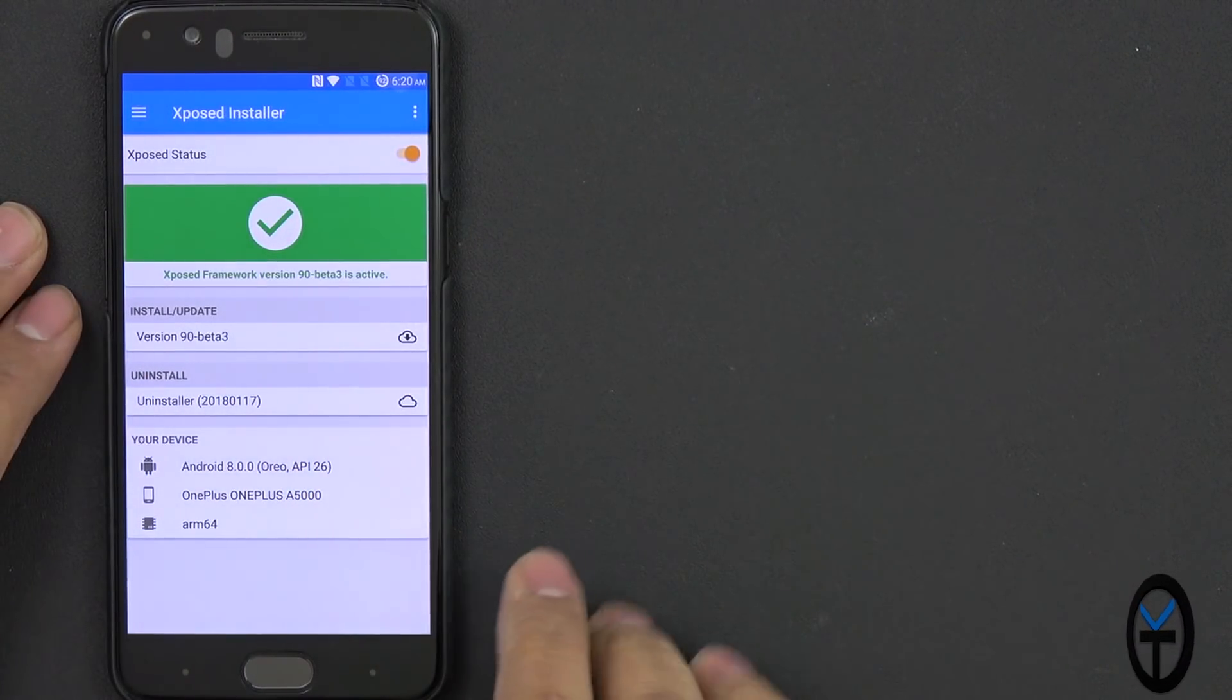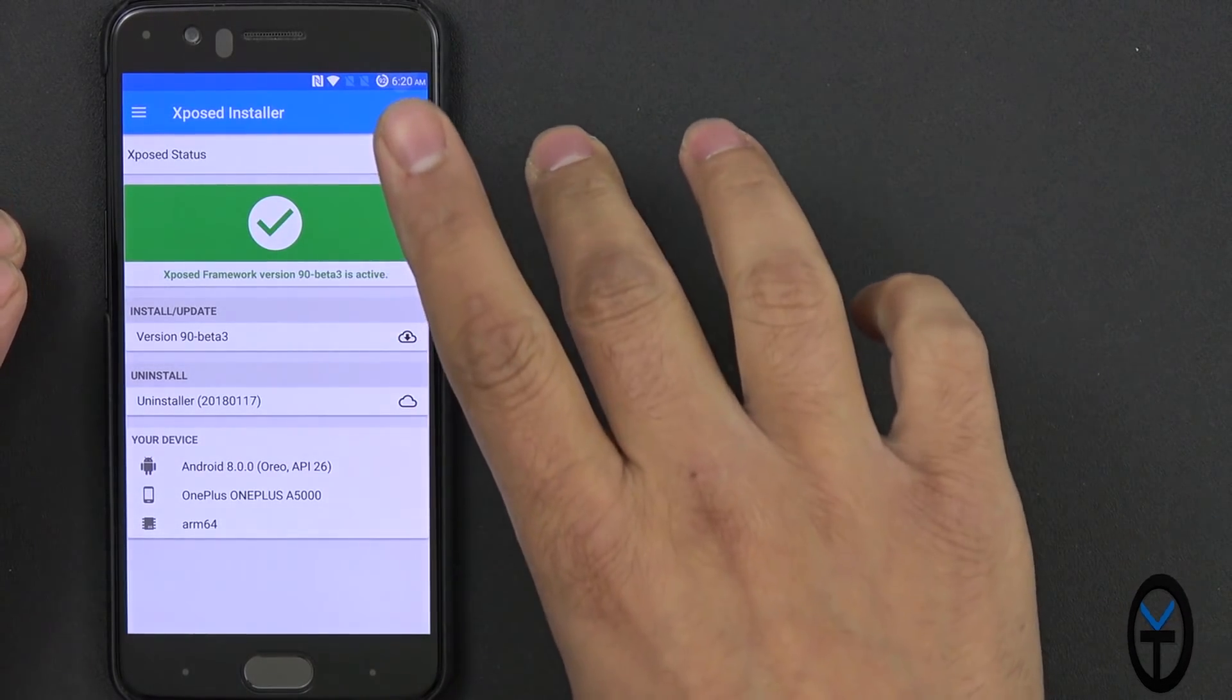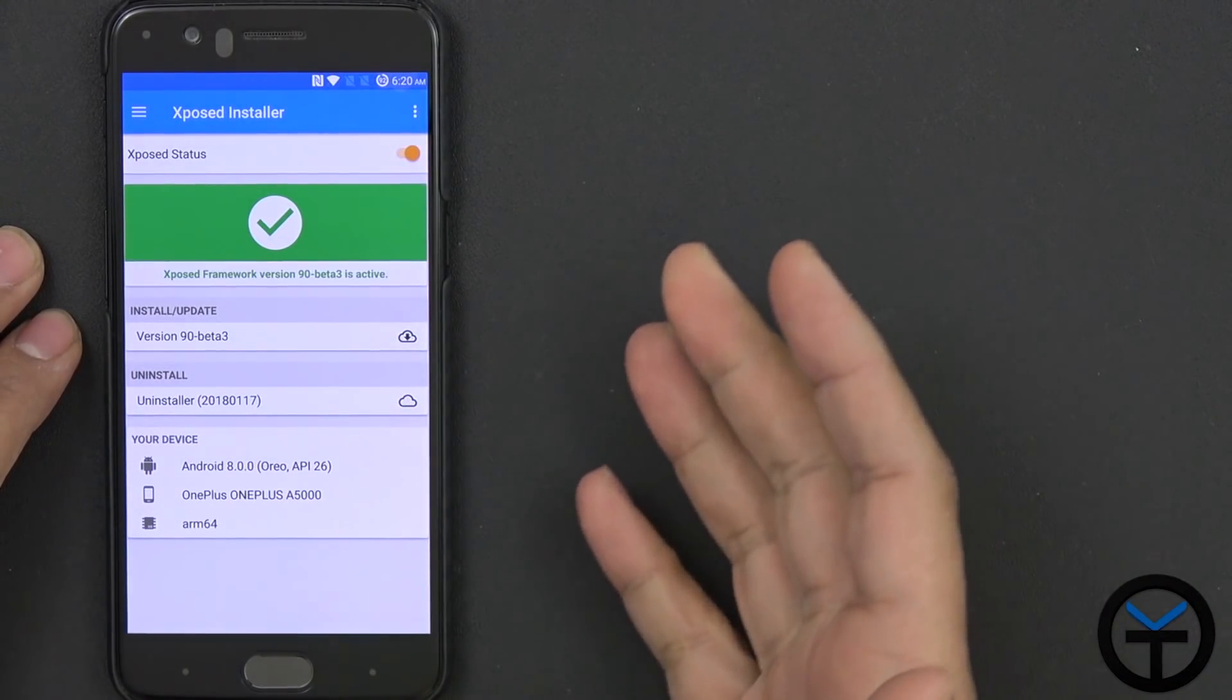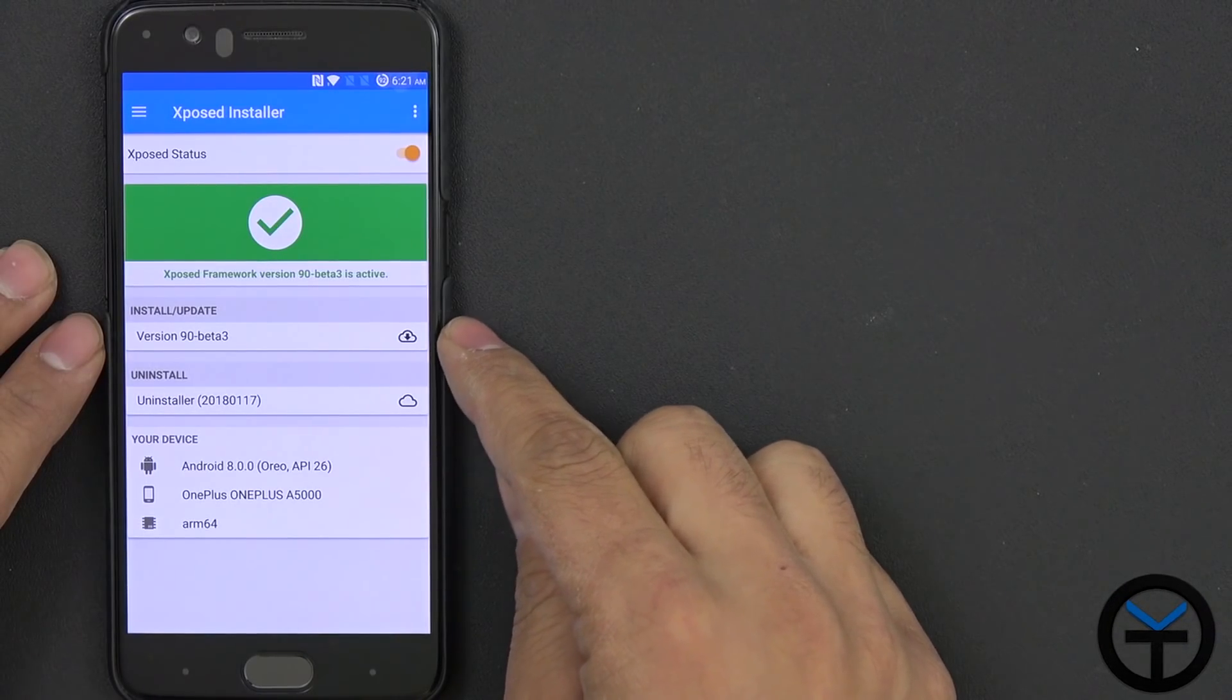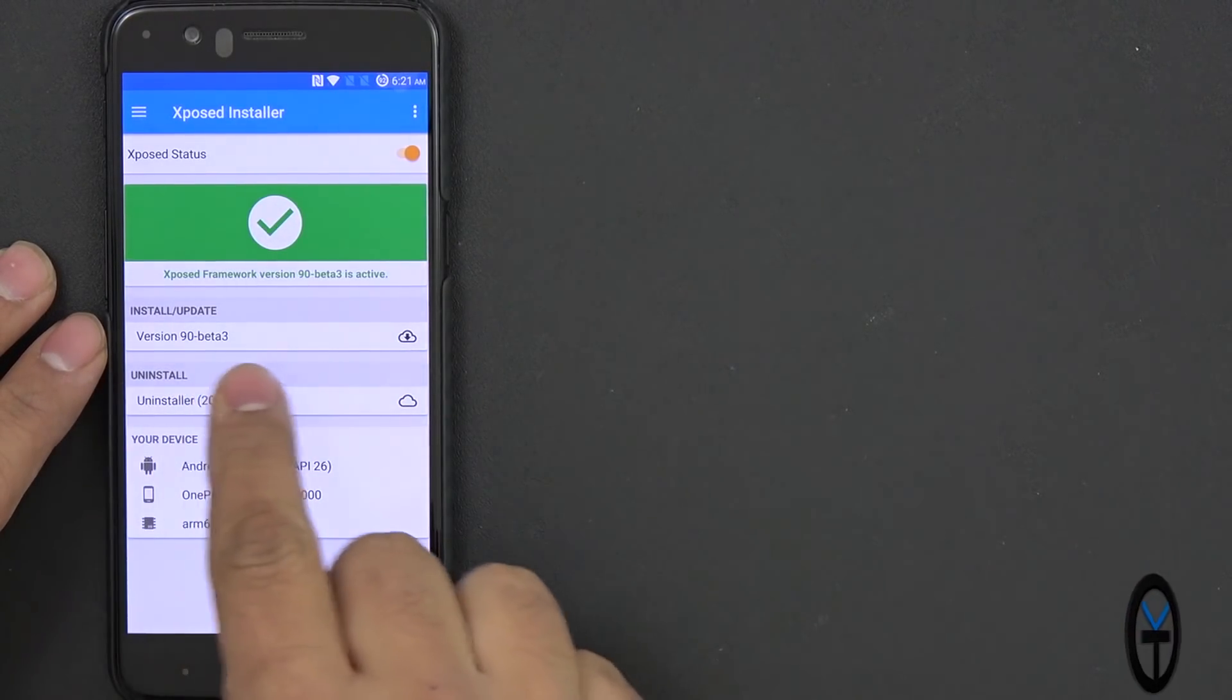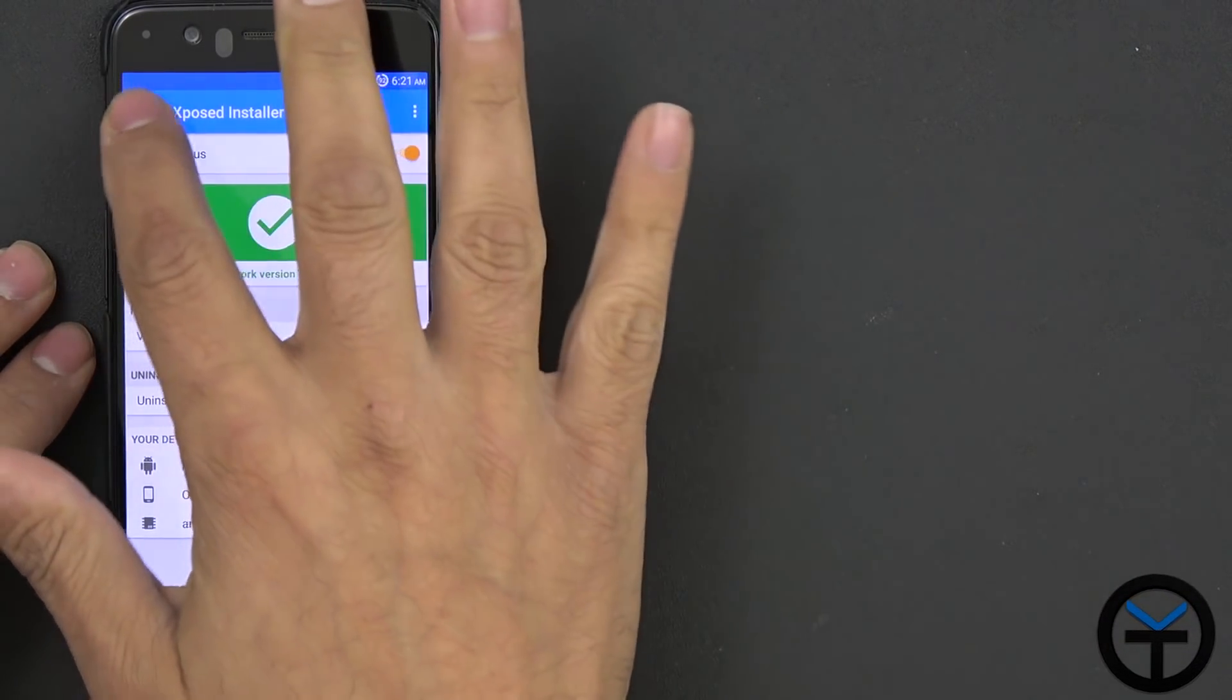So you notice here version 90 beta 3 is the latest iteration that supports Oreo. And now we have more applications running and you can of course download more or later updates as they become available and you'll see them when the version differs from what's here and what's on your device.